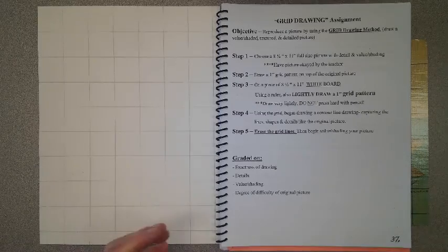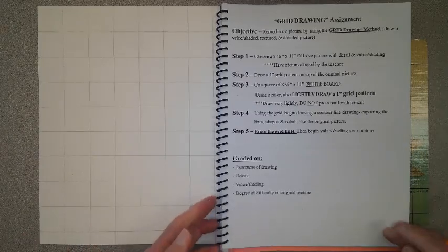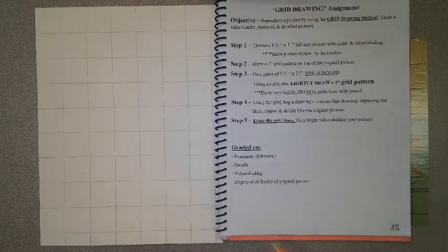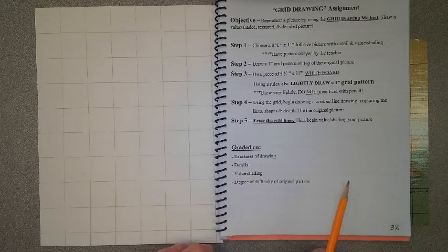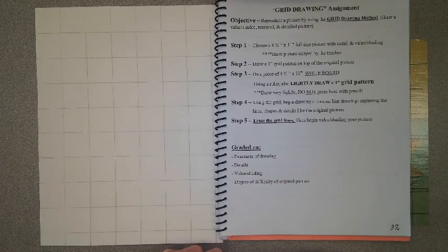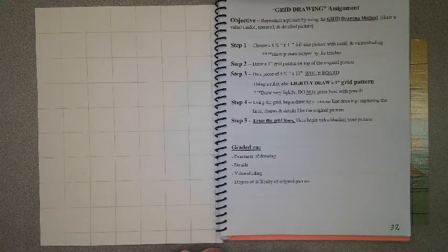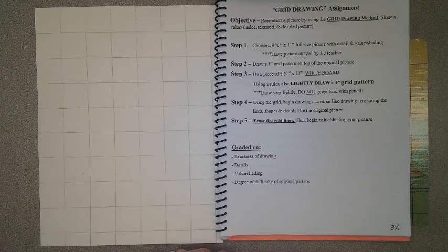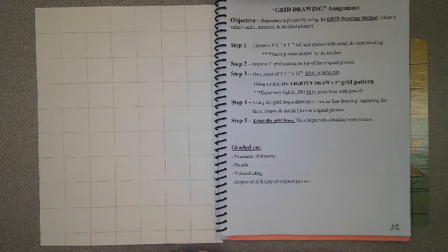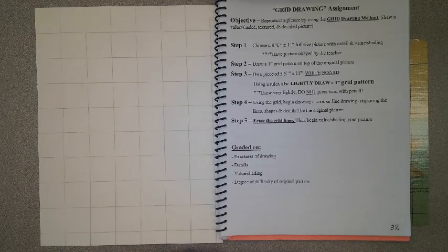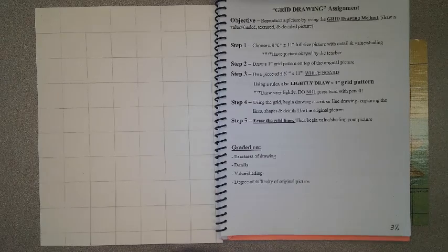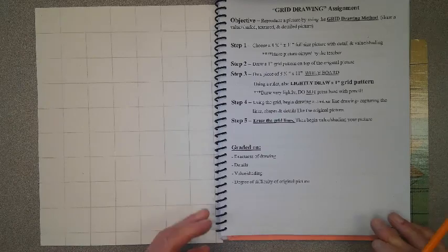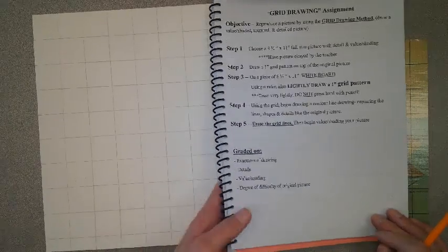So we are going to get started. Now how I will grade this assignment is of course I'm going to look for your exactness of drawing. I'm going to look if you've created and captured the details of your drawing. If you have value and shaded your drawing. And of course always the degree of difficulty of your original picture.